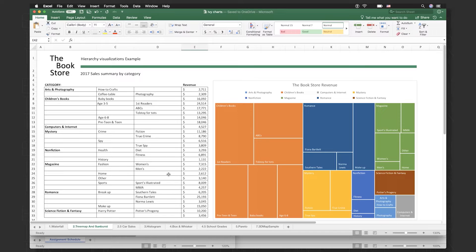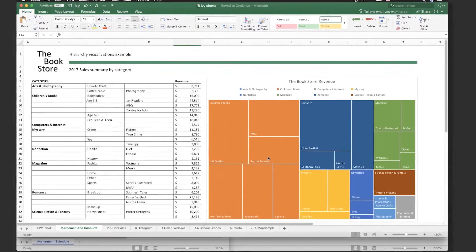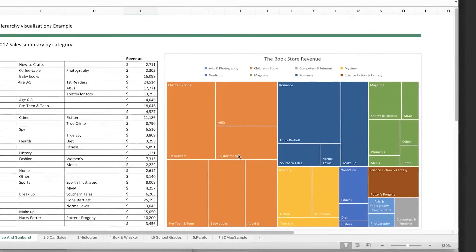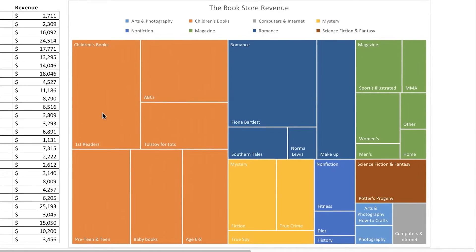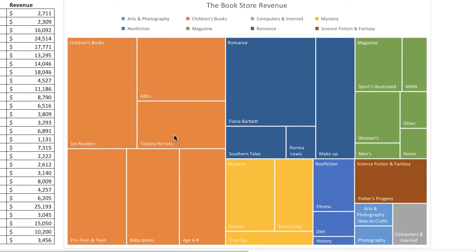We have two different charts that help you look at hierarchies of data. The first one is called a tree map. Here we see a list of sales for a bookstore, and by looking at the tree map we can see categories of books, and within those categories we can see subcategories of the type of book. You get a feel for which types of books are selling the most, and you can drill down to look at the subcategories as well.